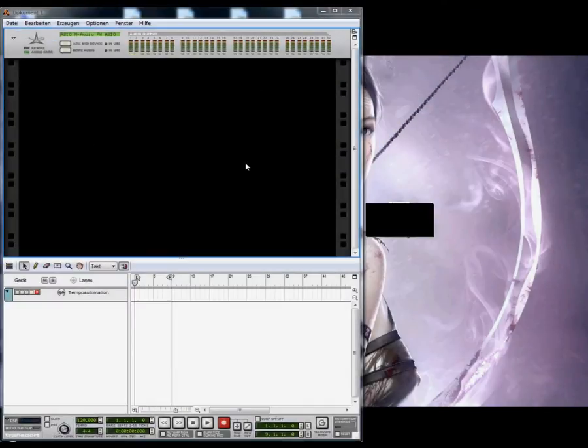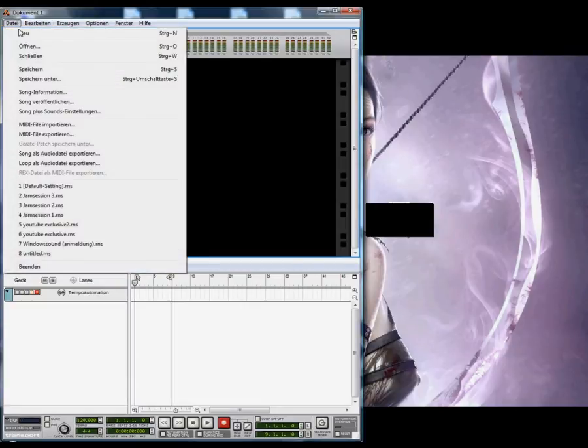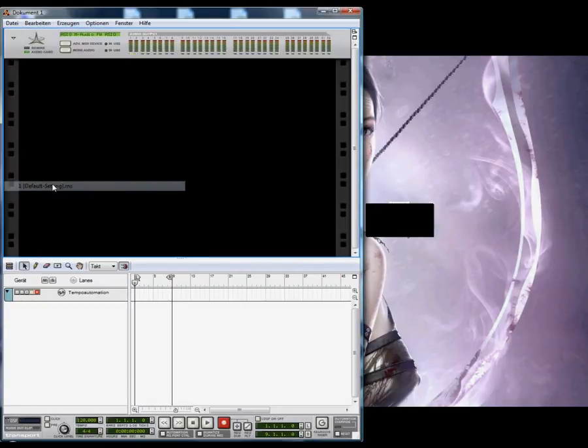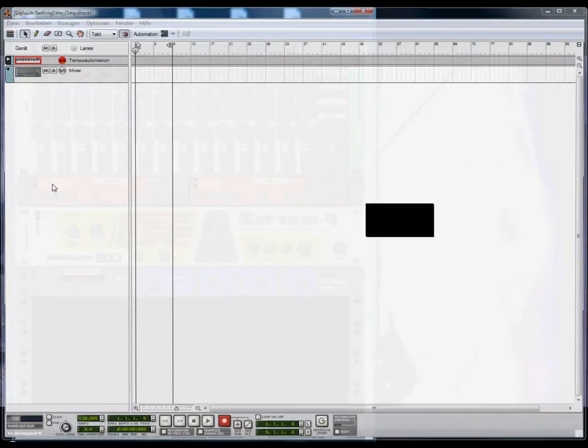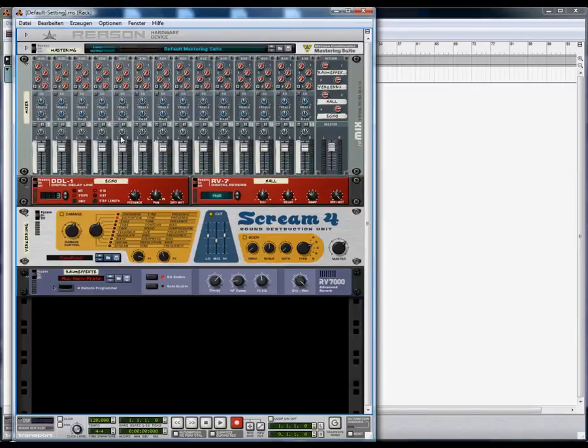Now that your configuration on your controller is finished, go into Reason, open a new song, and do the following.